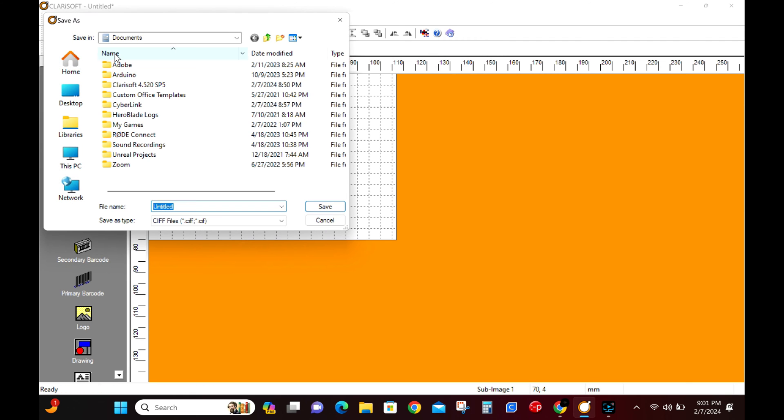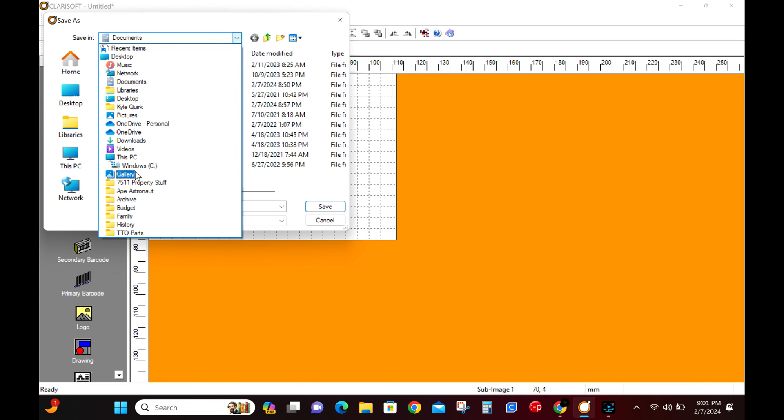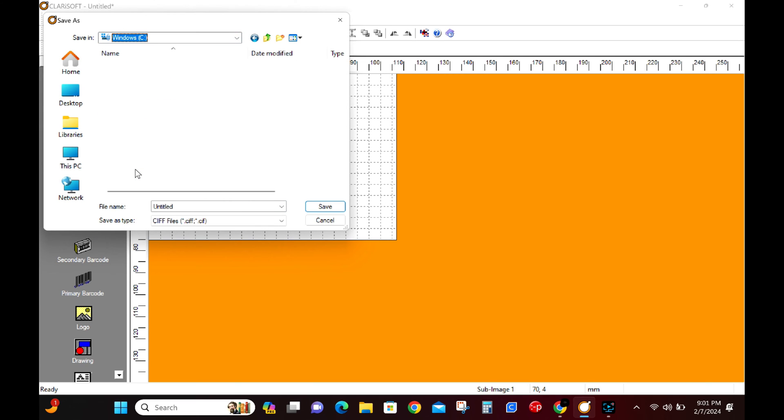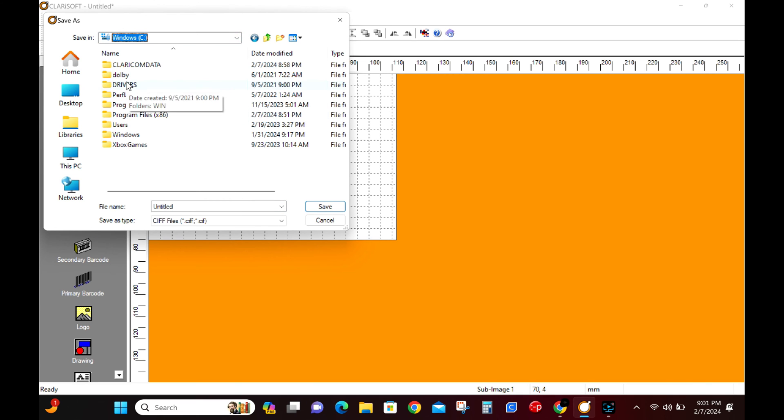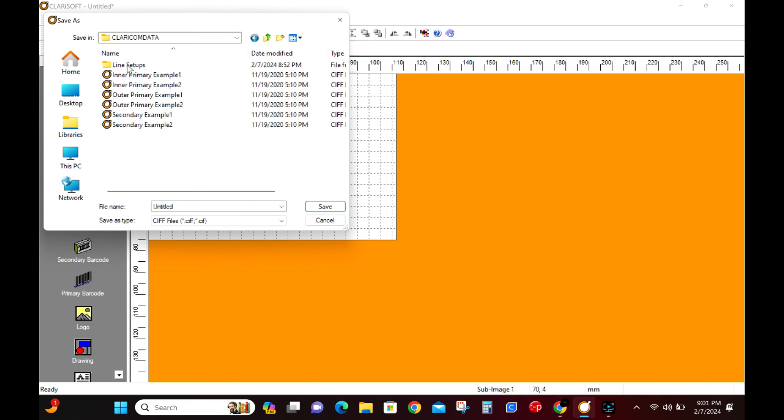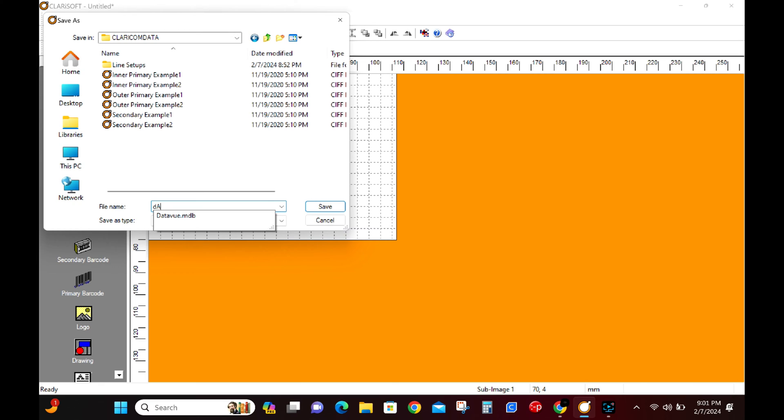Let's do a File, Save As. Now we want to search for our Claricom Data Folder on the C drive. This is installed when you install Clarisoft. Let's call this template Database Video. The name is important and we'll need to reference this when we build our database.